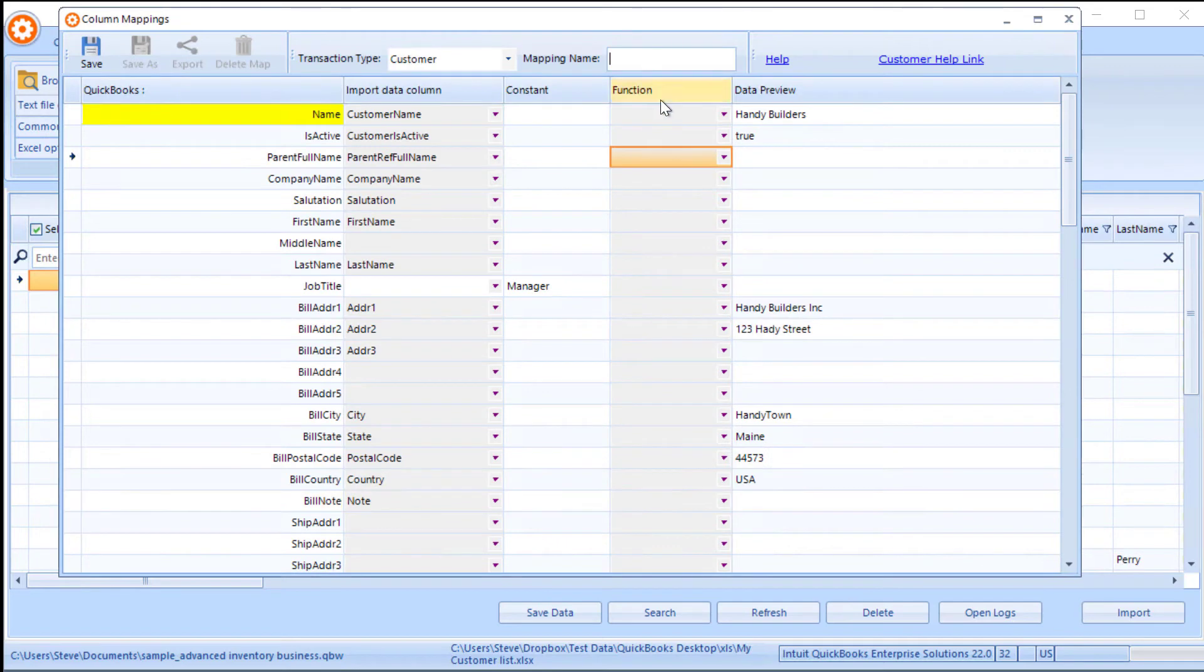So once we have got the map ready, we can give it a name and click Save.